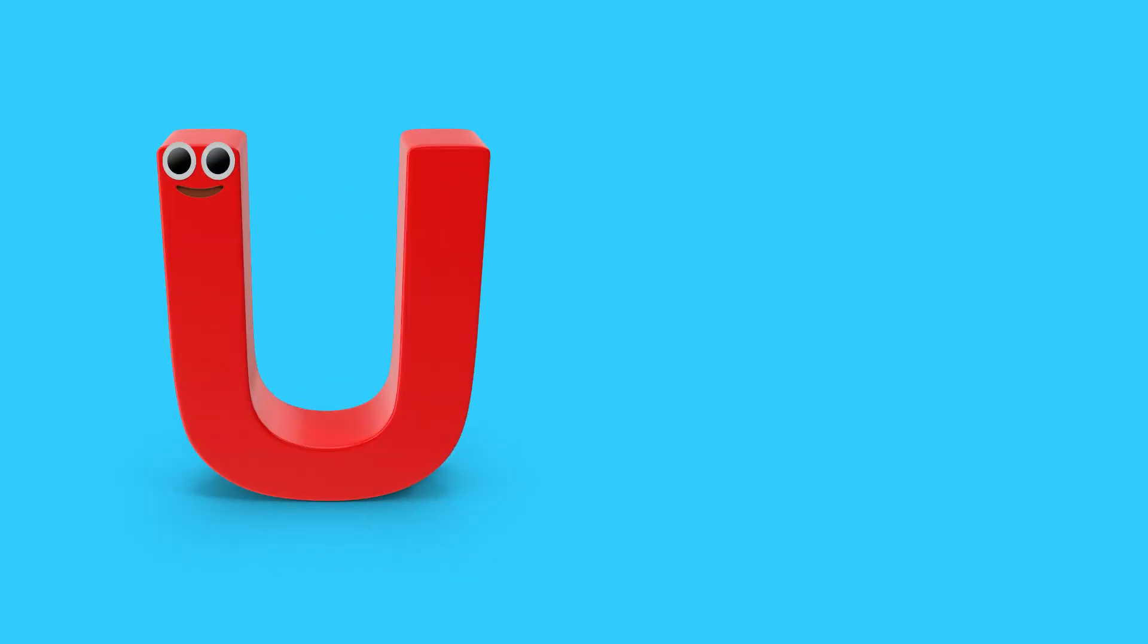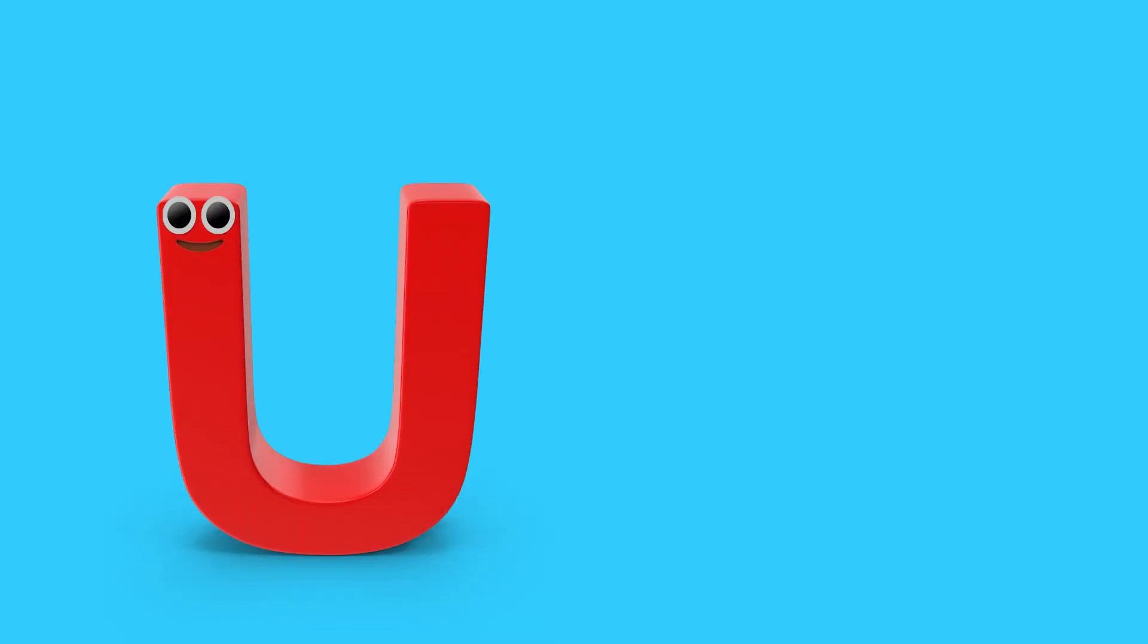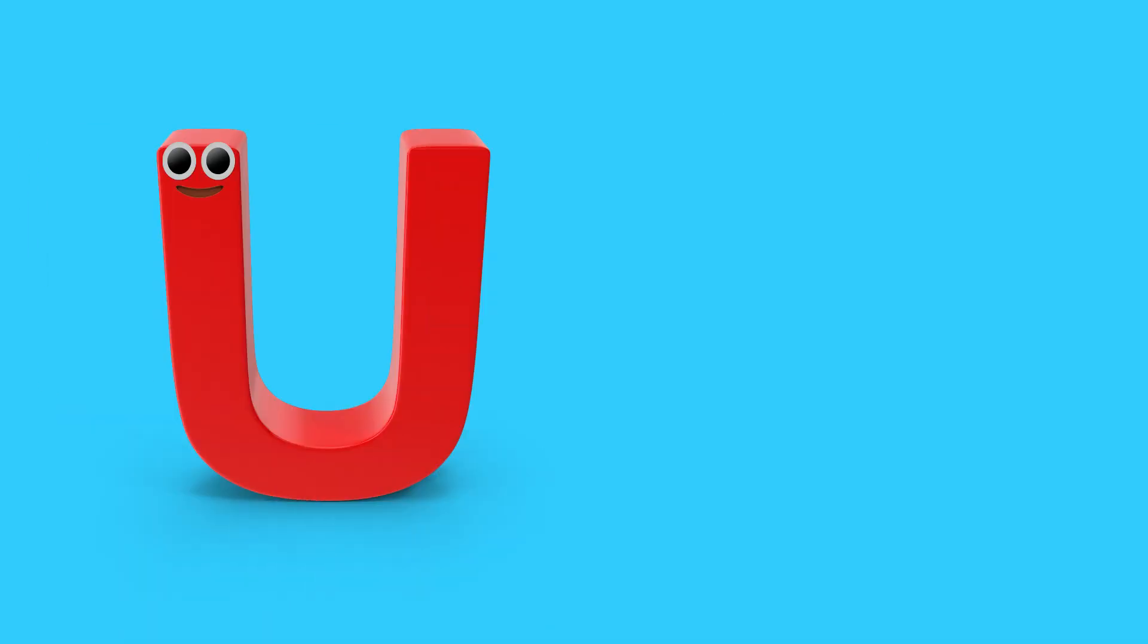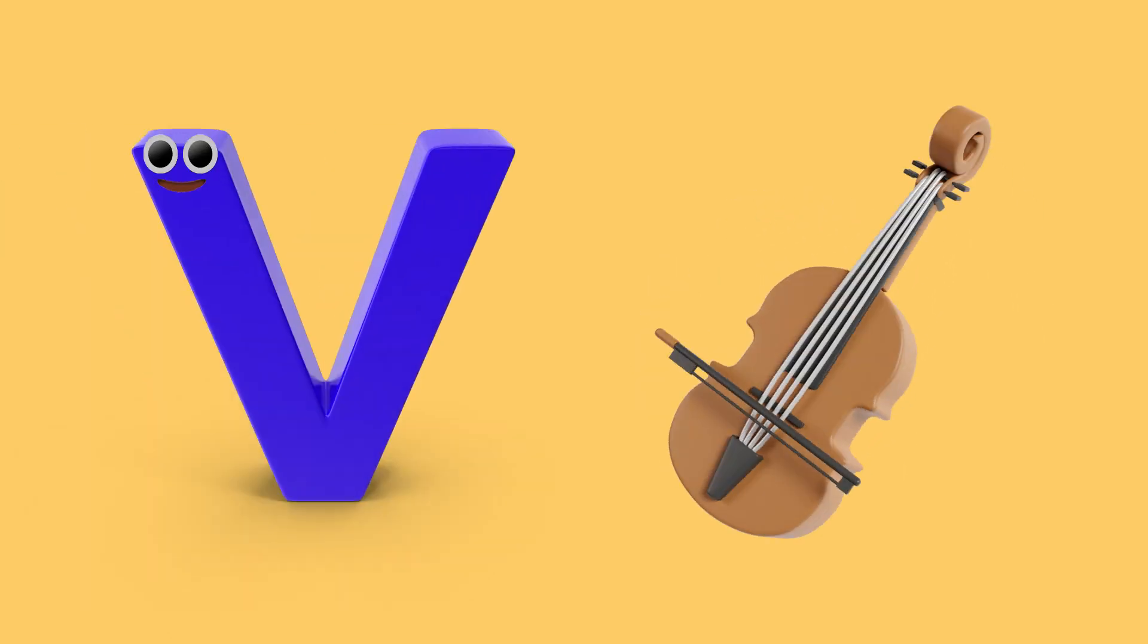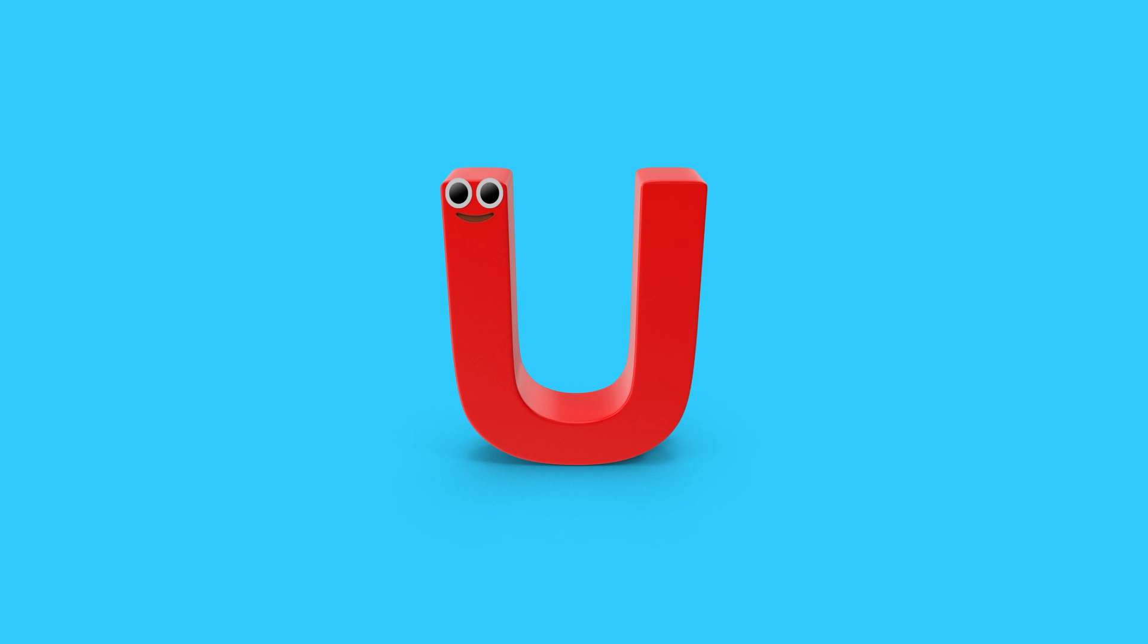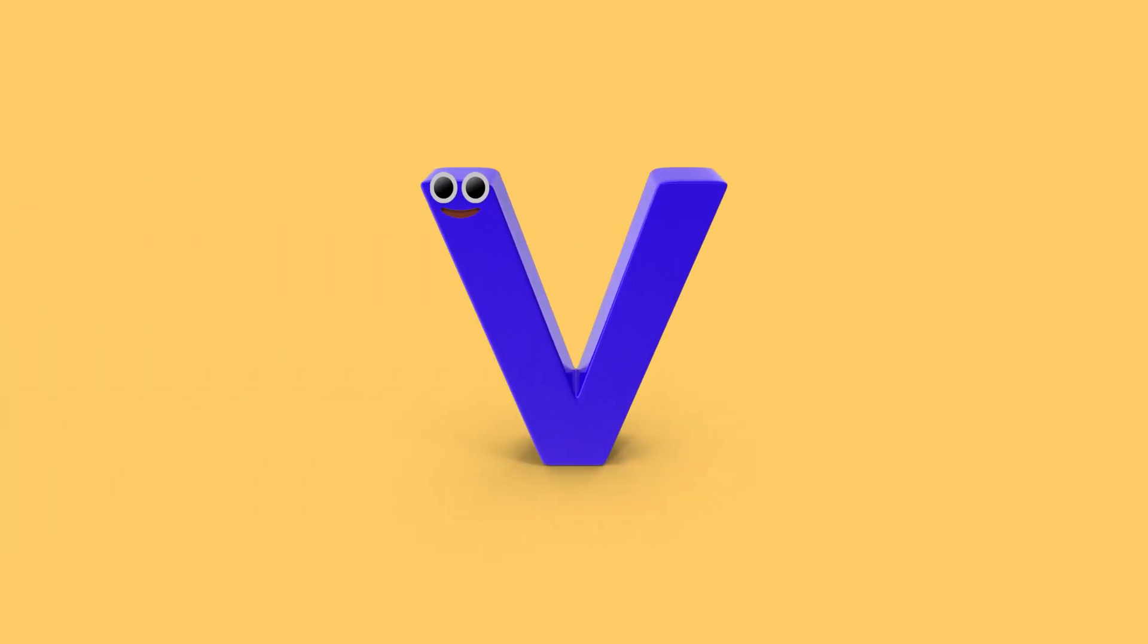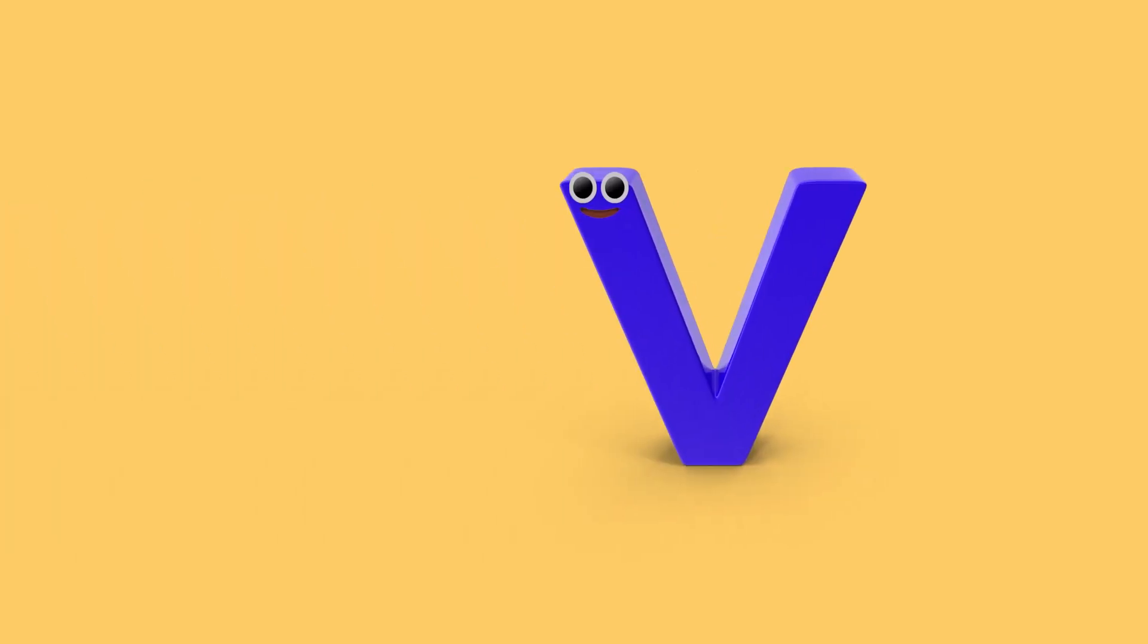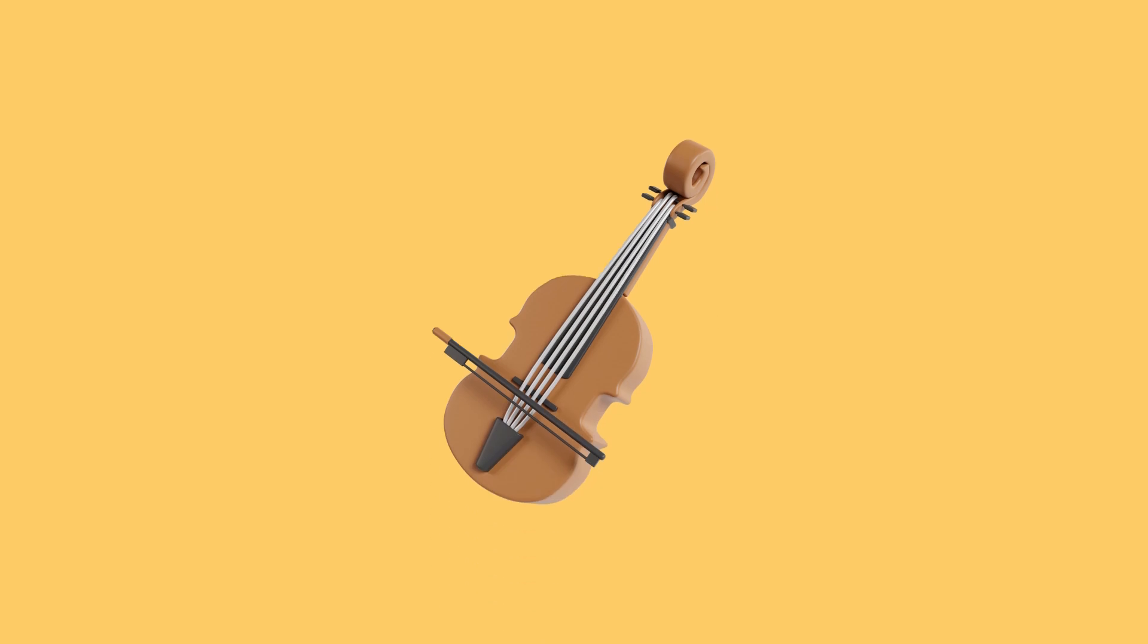U is for umbrella. U, u, umbrella. V is for violin. V, v, violin. U, umbrella. V, violin.